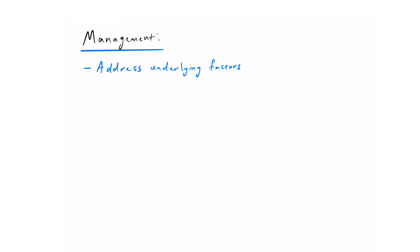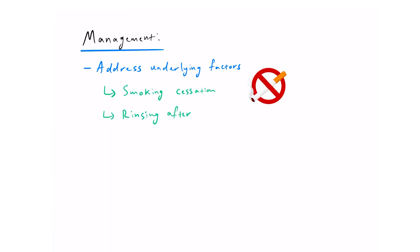Management principles basically rely on addressing the underlying factors. For example, smoking cessation if someone is a smoker and doing a mouth rinse after using a corticosteroid inhaler if they do take a corticosteroid inhaler. Other principles include having good oral hygiene and that includes good denture hygiene as well.